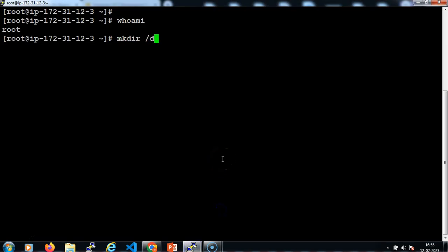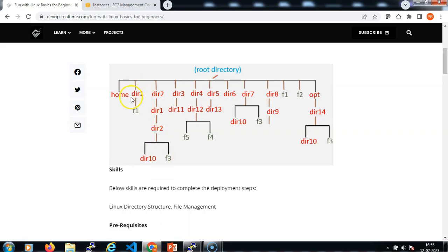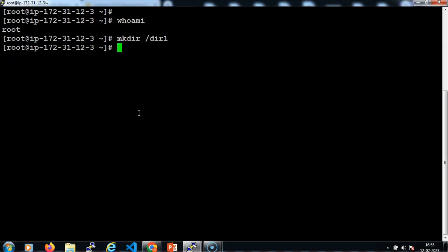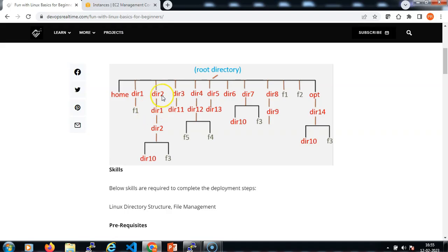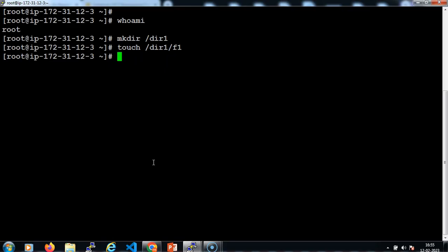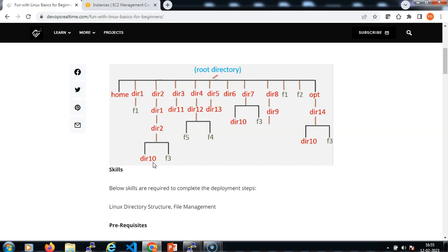mkdir /dir1. Under dir1 I just need a file called f1: touch /dir1/f1. Then we need to create dir2, dir1, dir2, dir10: mkdir /dir2/dir1/dir2/dir10. Let me cross-check one more time: 2, 1, 2, 10.